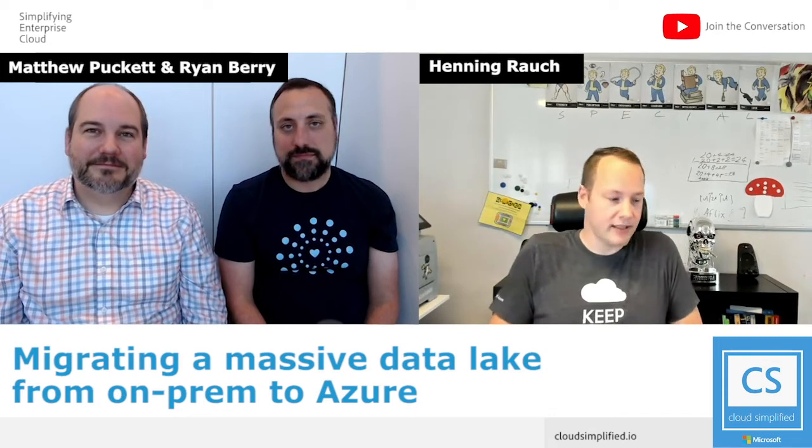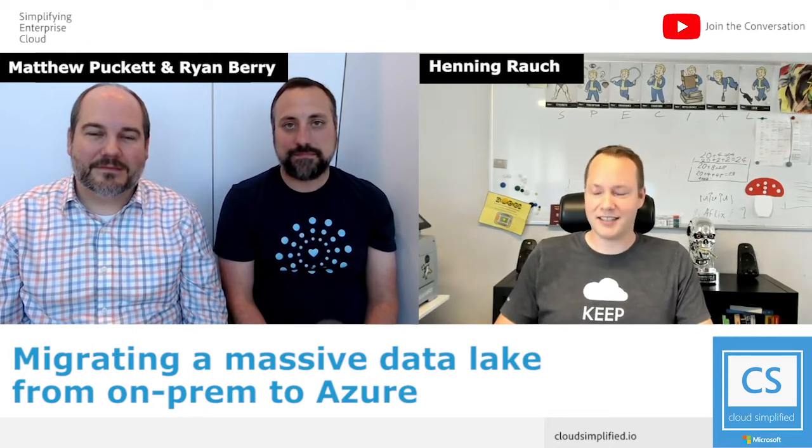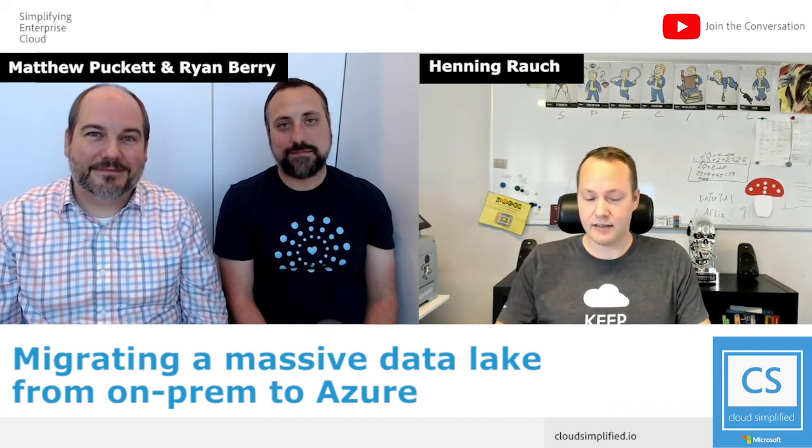He's a peer of ours that has done some pretty cool things with a customer of his. He has some background in our data capabilities. Nice to meet you, Henning. Why don't you tell us about some of the cool things you're doing from a data perspective with your customer?